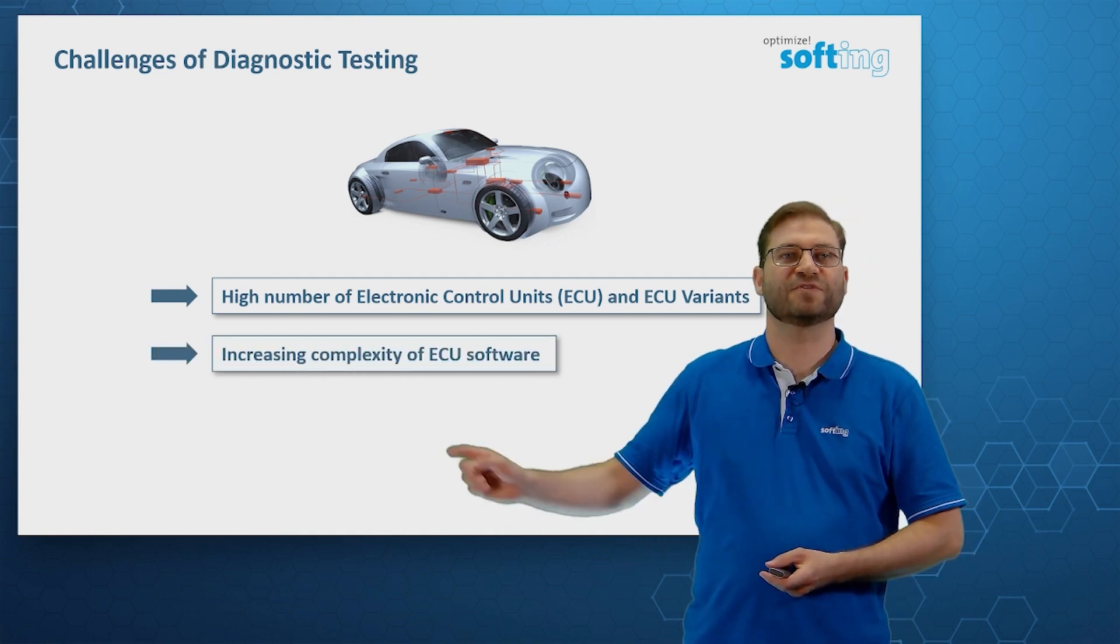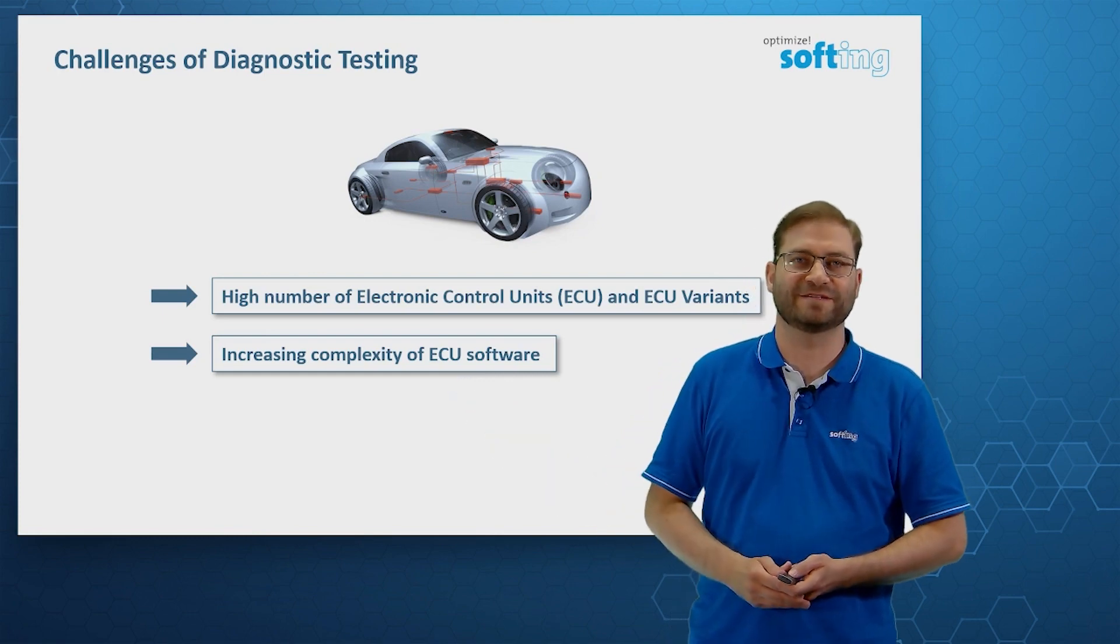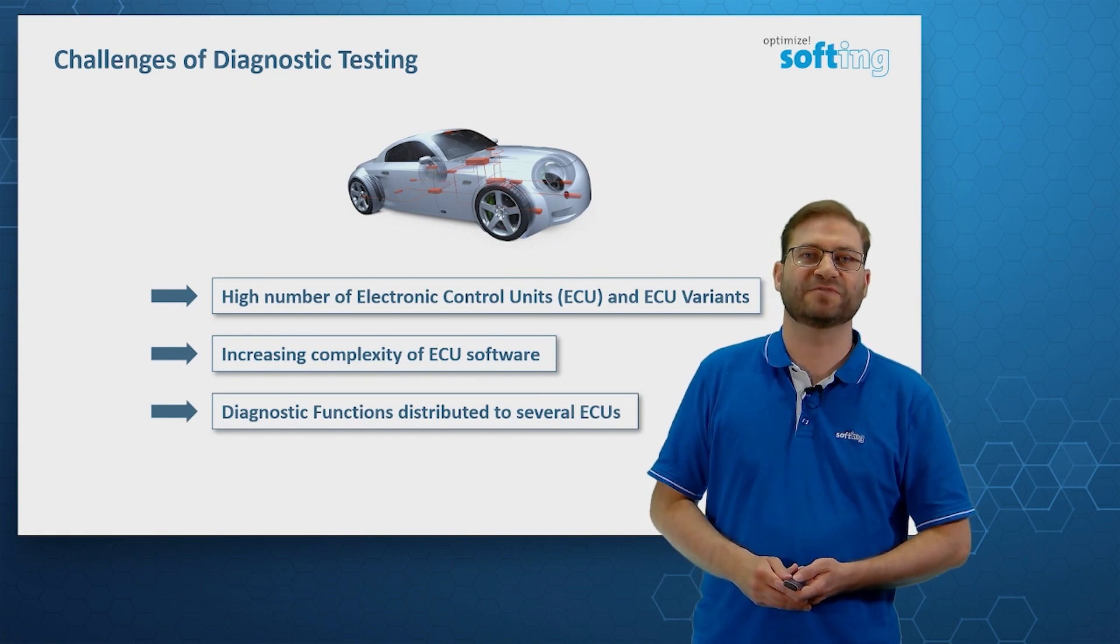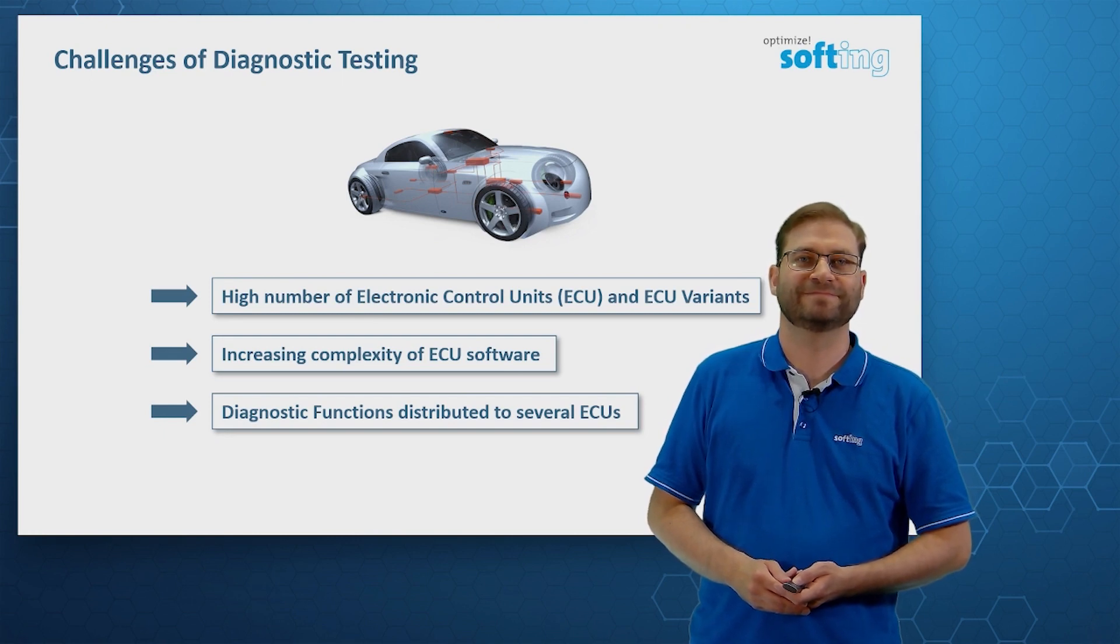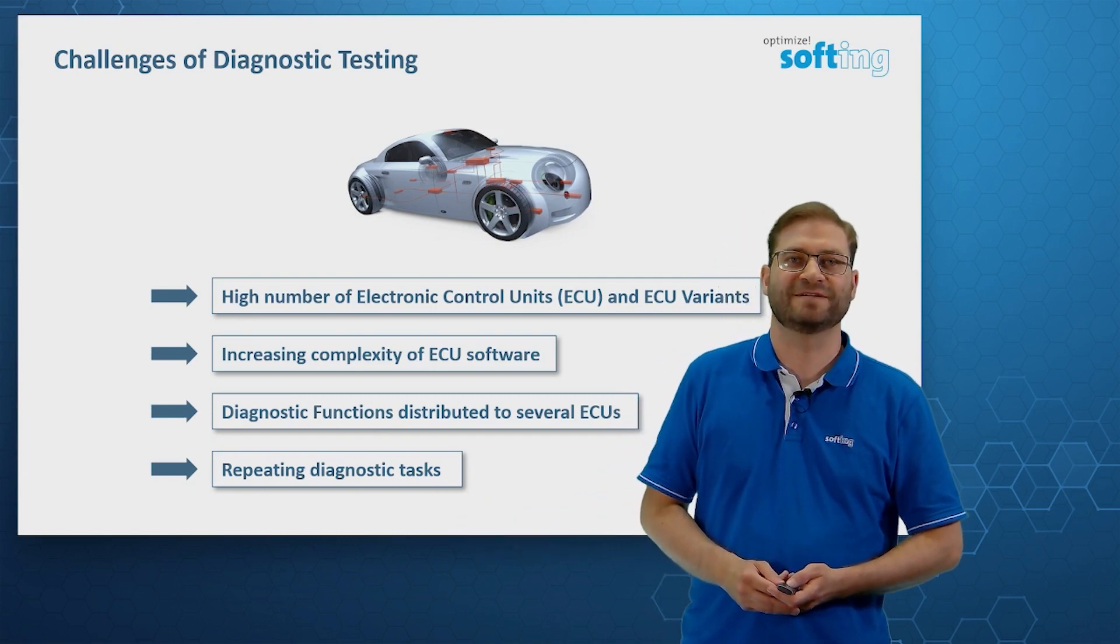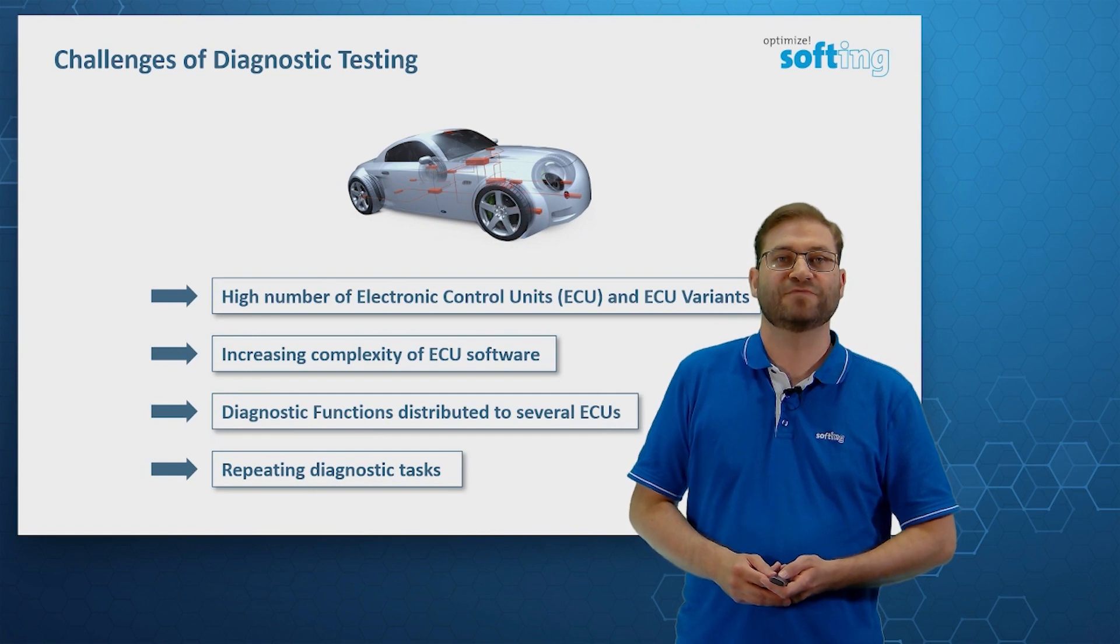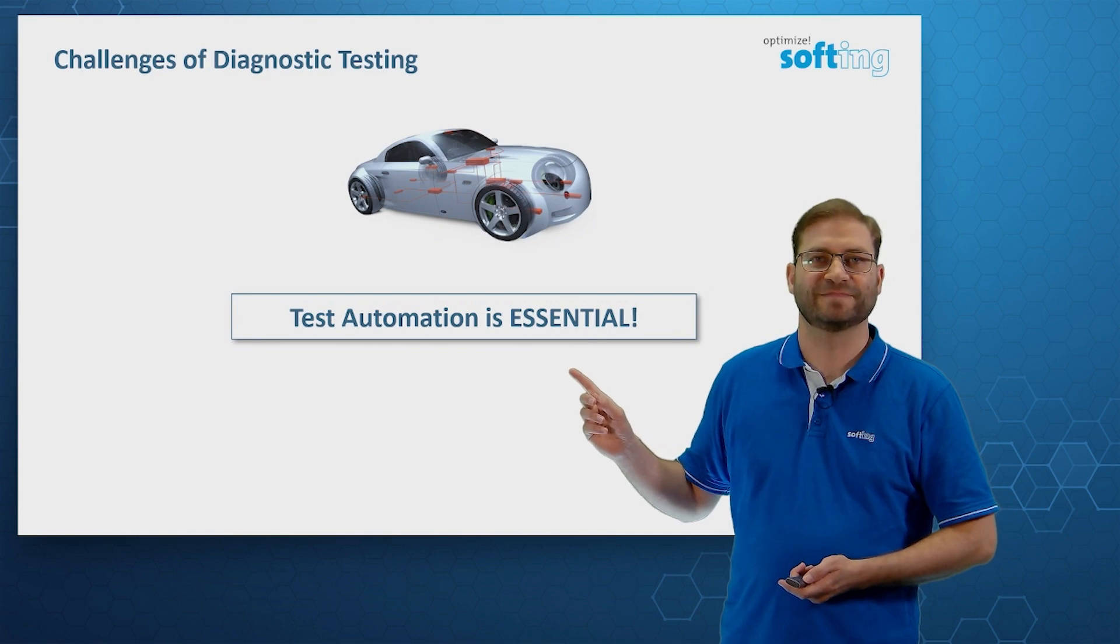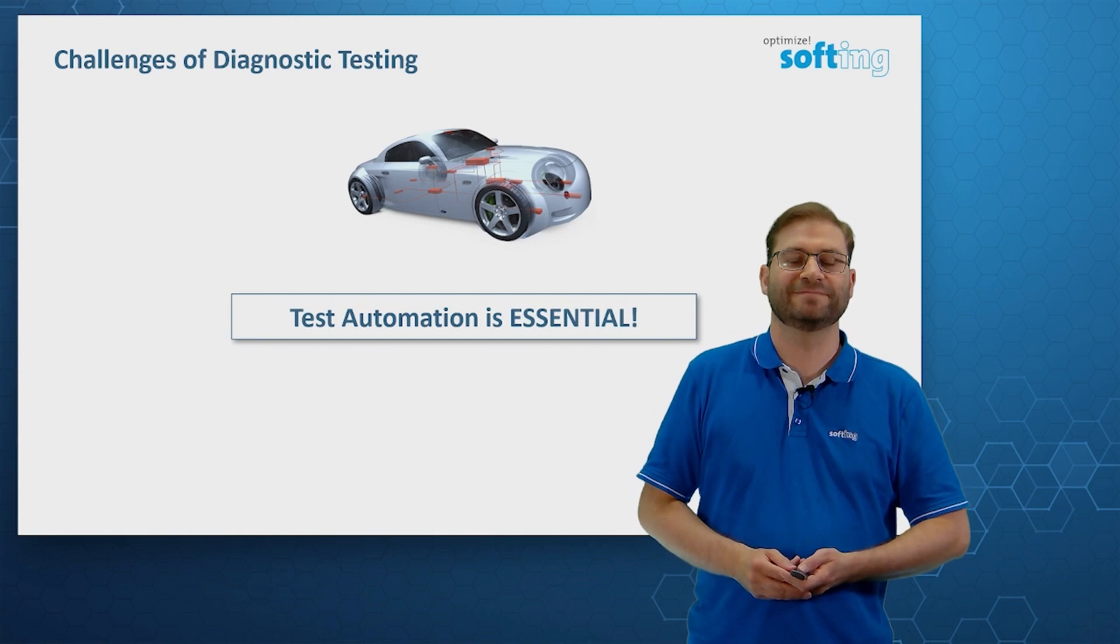The ECU software itself is subjected to increasing complexity. It can also happen that diagnostic functions are distributed to several electronic control units. And above all, we can have repeating diagnostic tasks that are time and cost intensive. From that, we can conclude that test automation is essential. It's not possible anymore to carry out each diagnostic task manually.